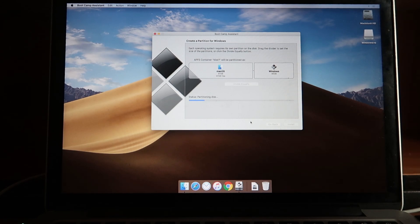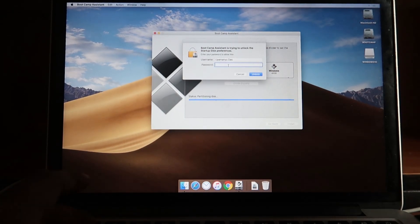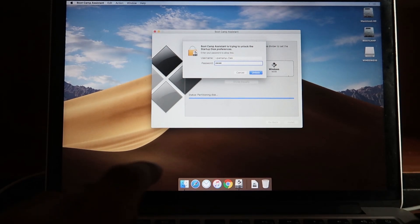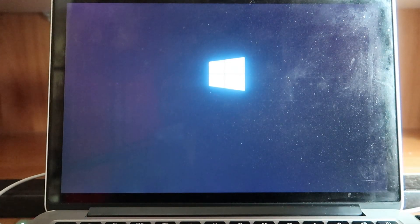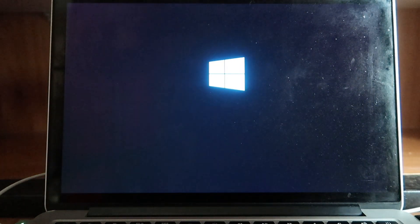I'll click Install and that starts disk partitioning, which takes some time. It asks for my password again, then my Mac restarts. Once it restarts it boots into the Windows setup. The Windows logo has appeared, which means partitioning was successful and the Windows setup will show up shortly.